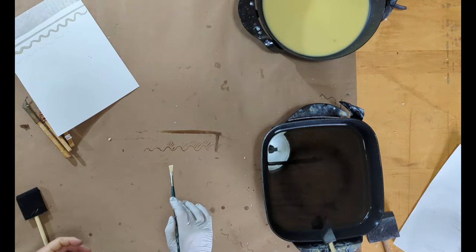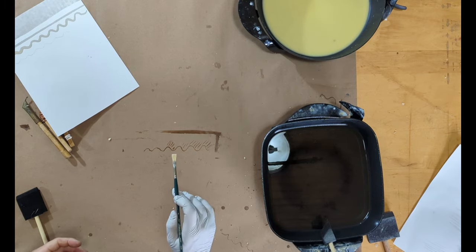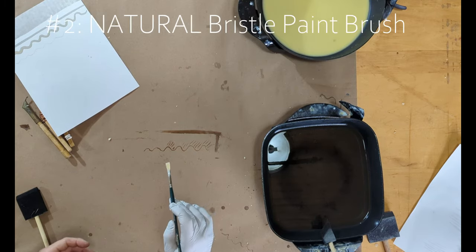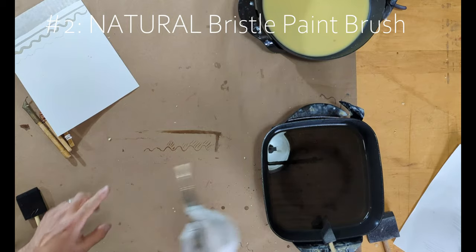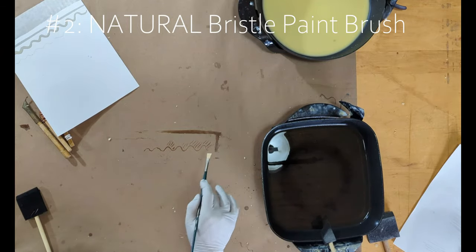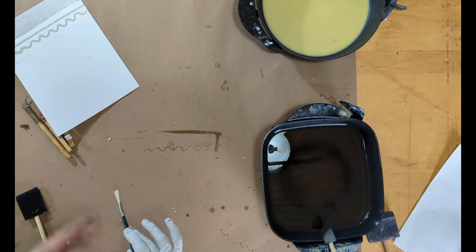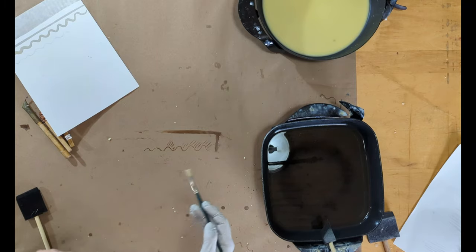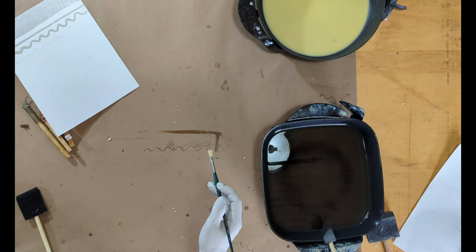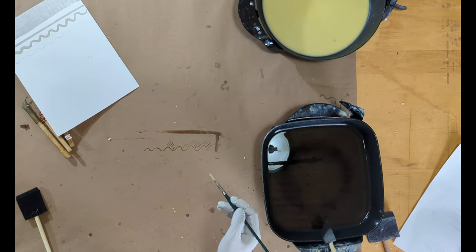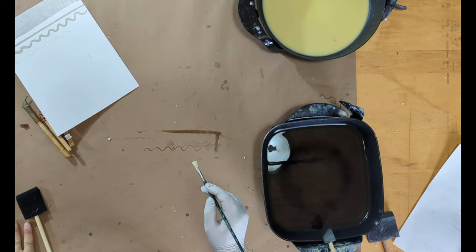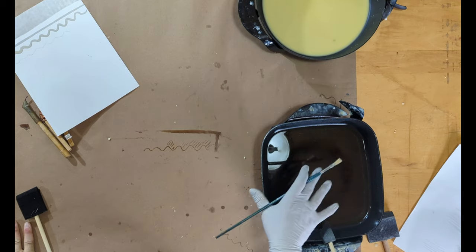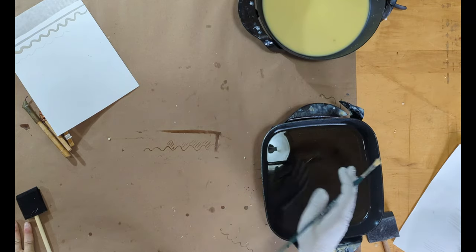Tool number two that you probably also have lying around is just regular paint brushes. And caveat, any brush that you dip into this wax is from here on out just going to be a wax brush. You're never going to be able to get enough wax off of it to go back and use it for something like a watercolor or something like that.